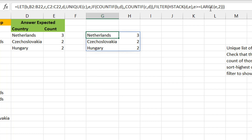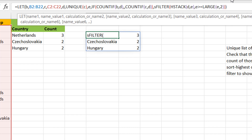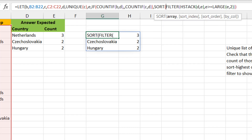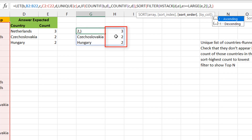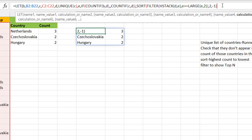I close the FILTER and close the LET. We already have what we want, but it's not properly sorted - if the data changes it won't stay ordered. So I include a SORT wrapping the result. The sort index is 2 because we're sorting by the second column where the numbers are, and sort order is -1 for descending. We close the SORT and the LET.